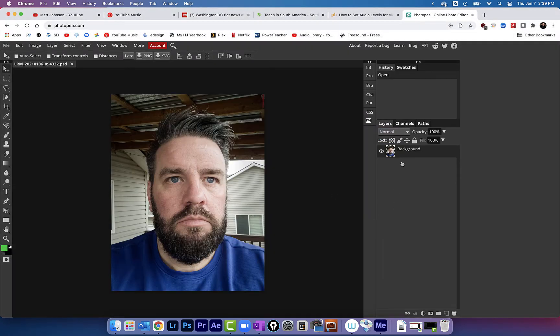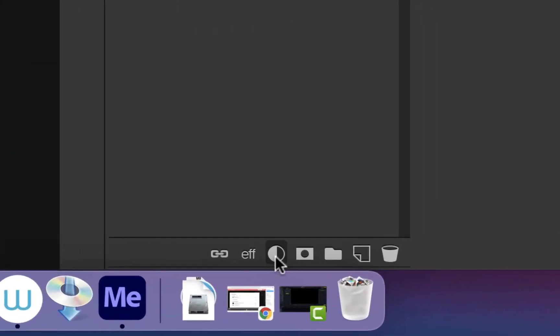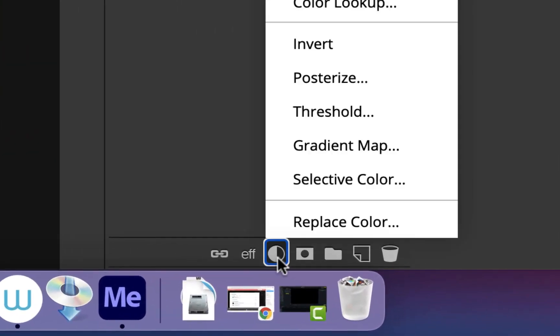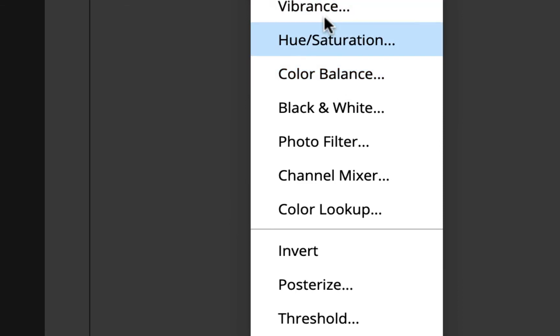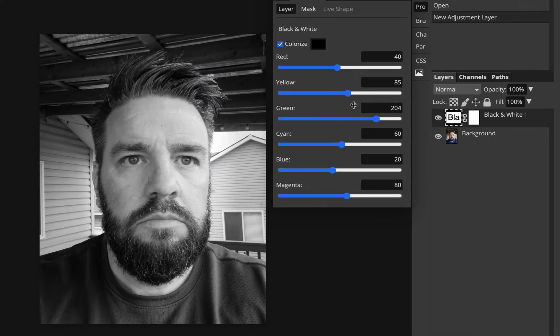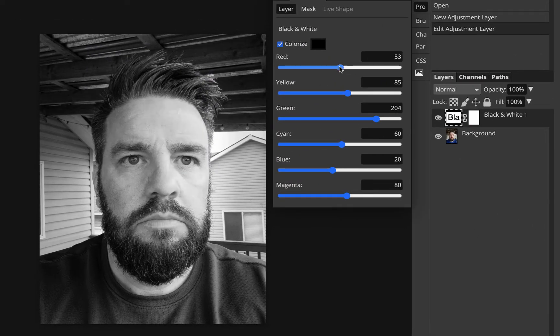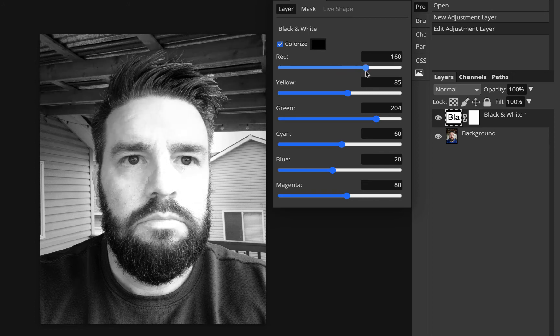What I'm gonna do is come in here in Photopea, click on this little black and white circle at the bottom of the layers panel, and click on black and white. This is gonna pop up and we're gonna edit our black and white.